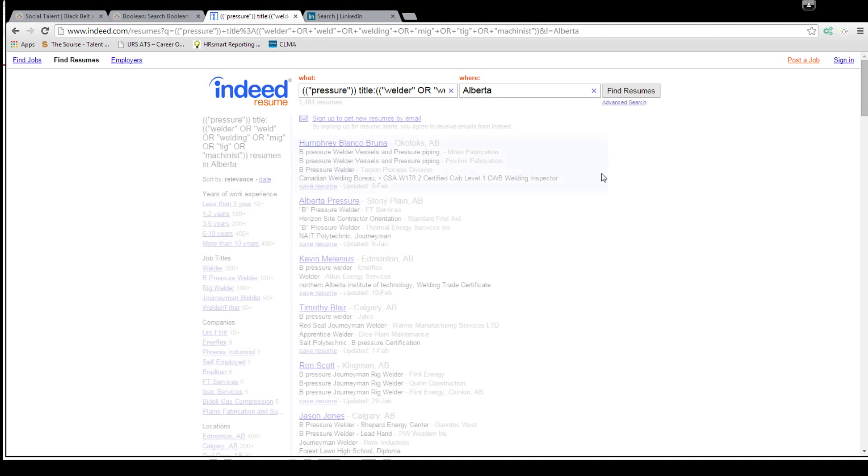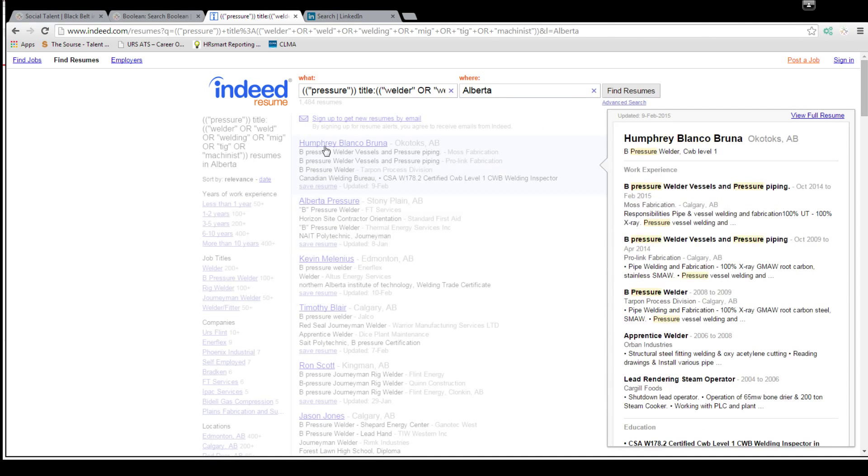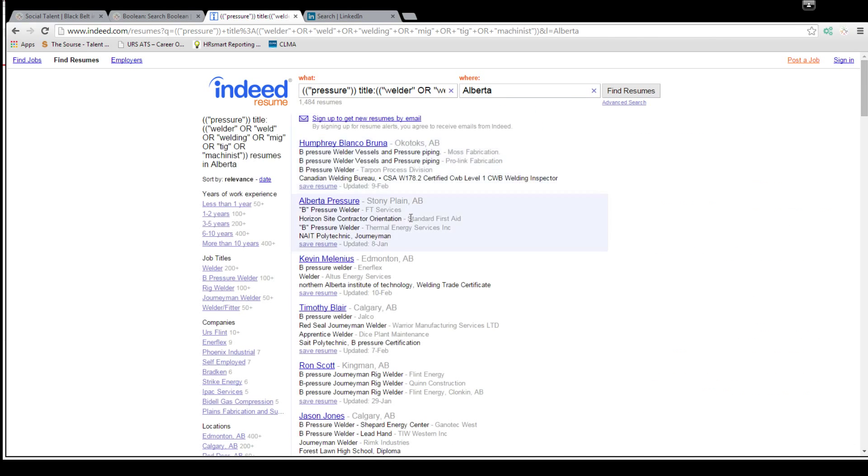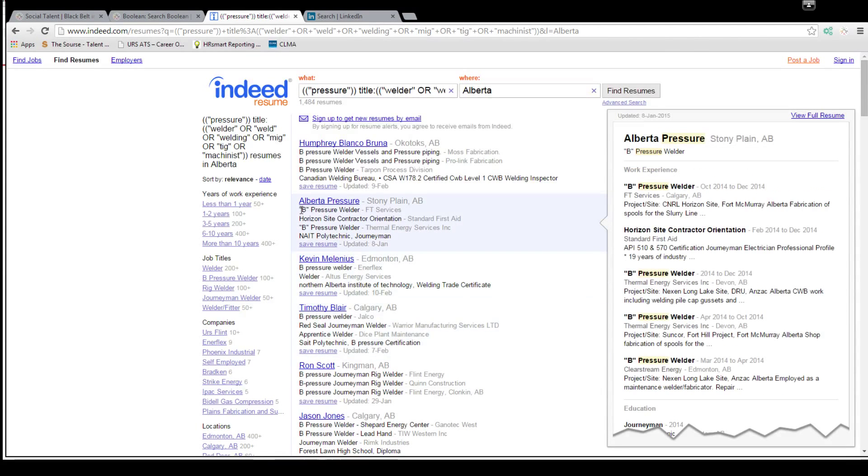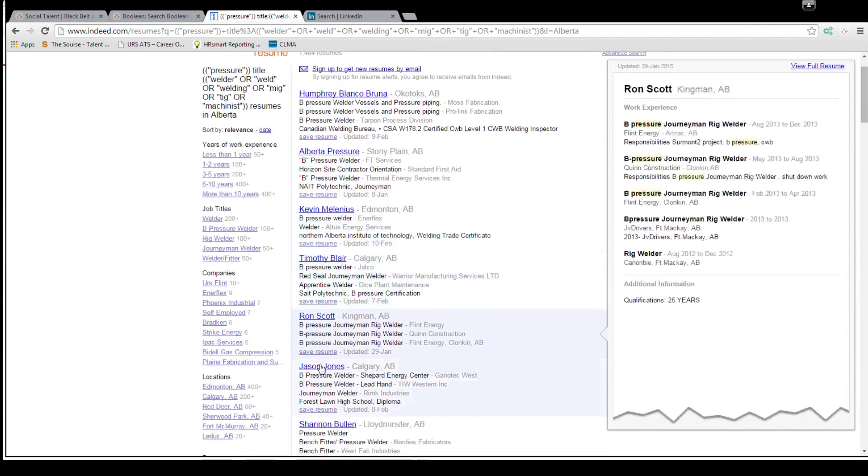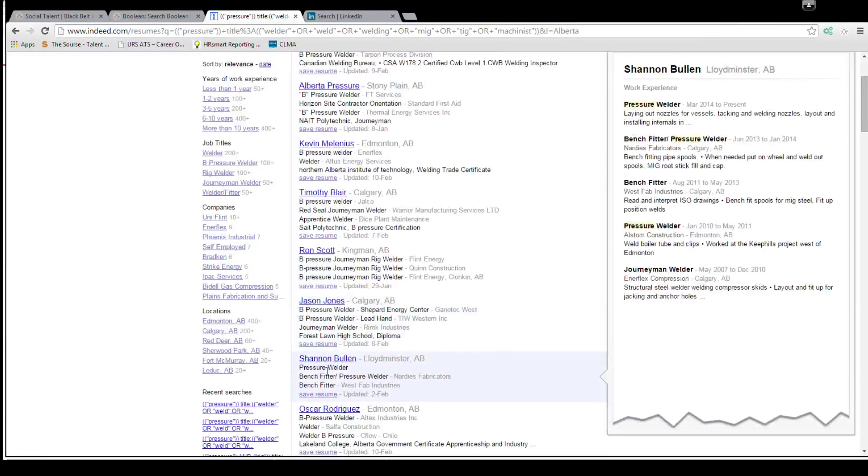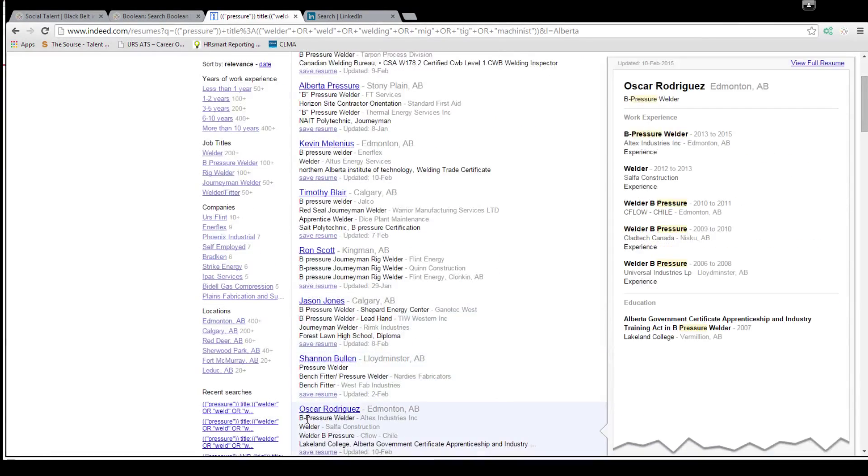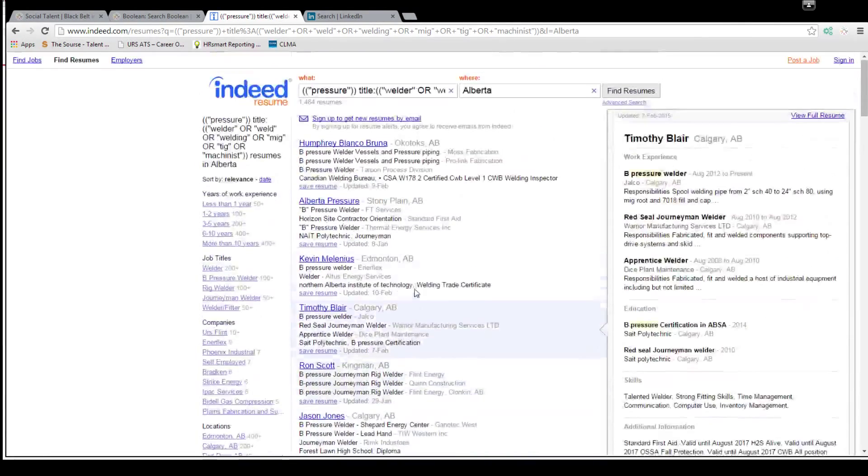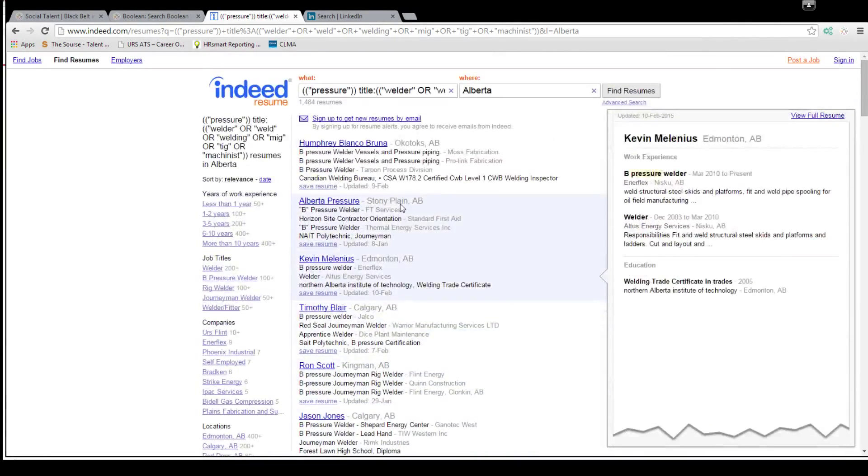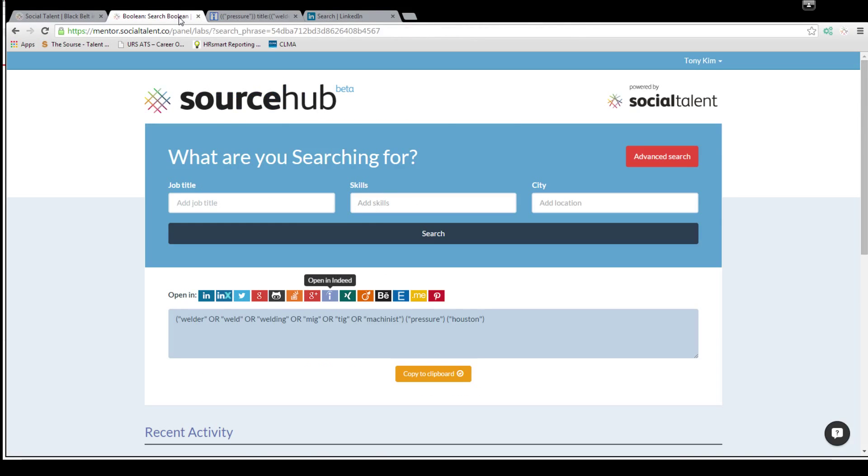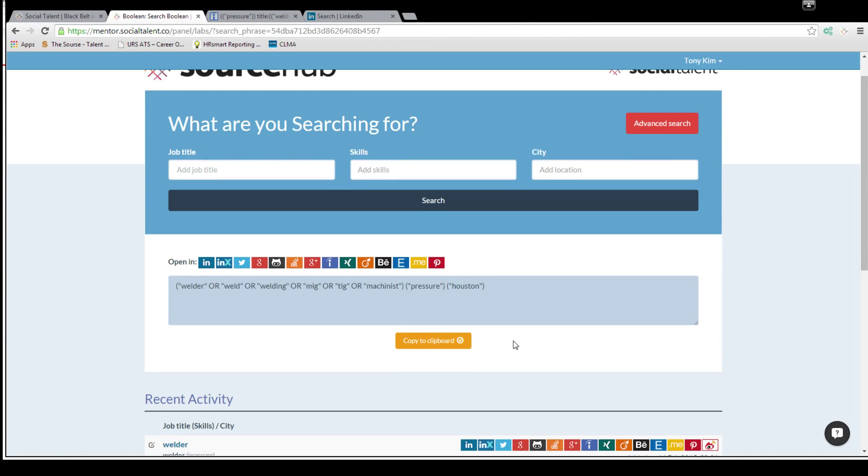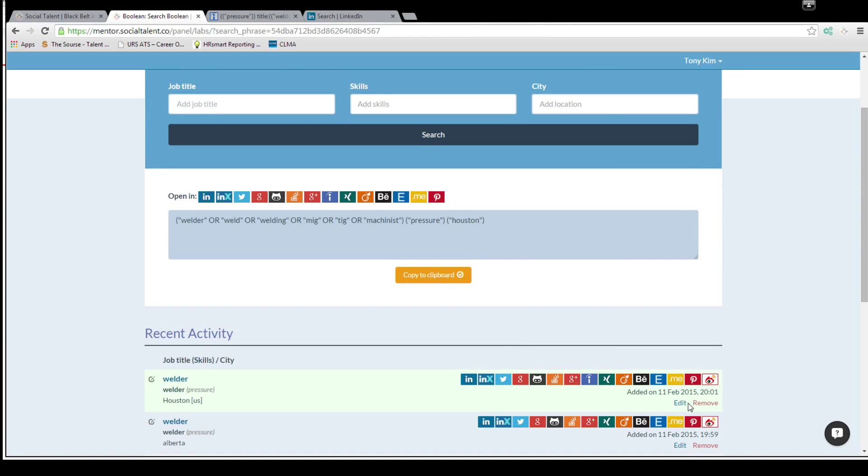And then now you see you have people in Alberta. So you got Okotoks, Stony Plain, Edmonton, Calgary, all B pressure welders. Now you notice this is quotation B pressure, B pressure, pressure, B dash pressure. That's why I just left it as pressure because that's a very common base word there. So very cool tool. It's 1,484 people that you can look into.